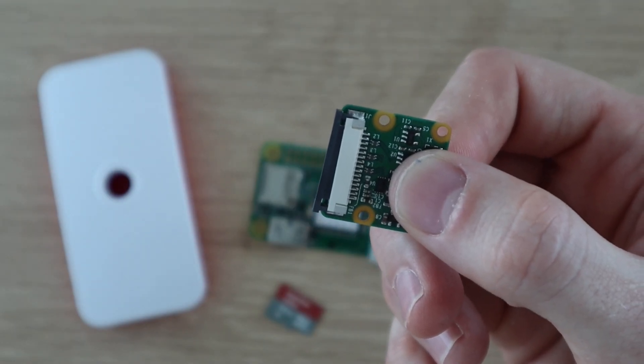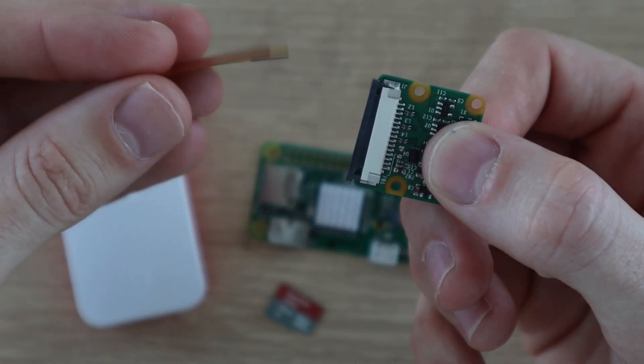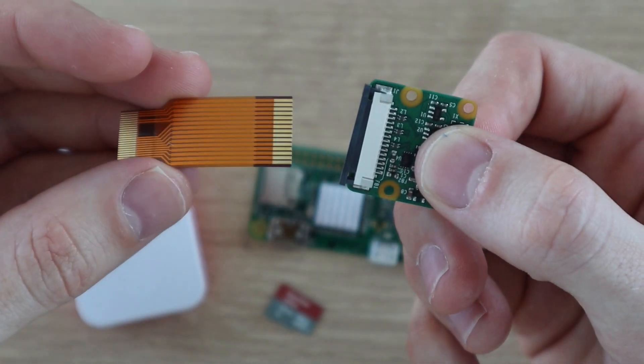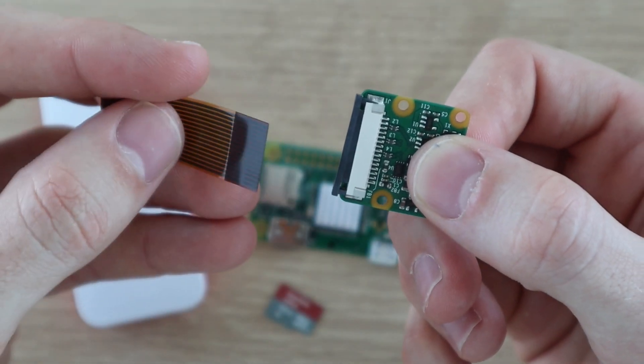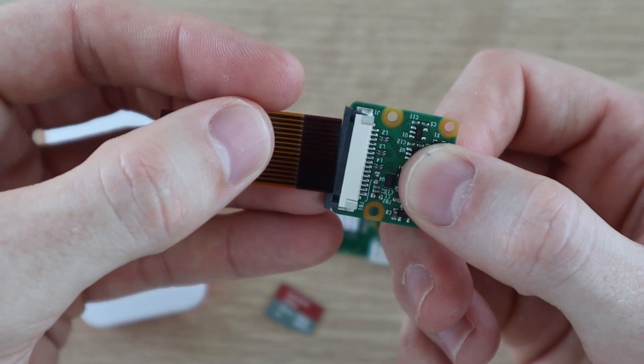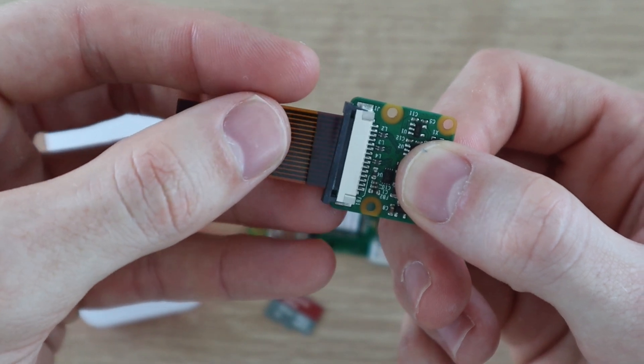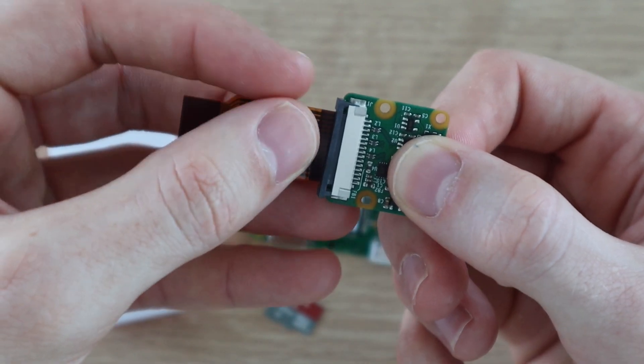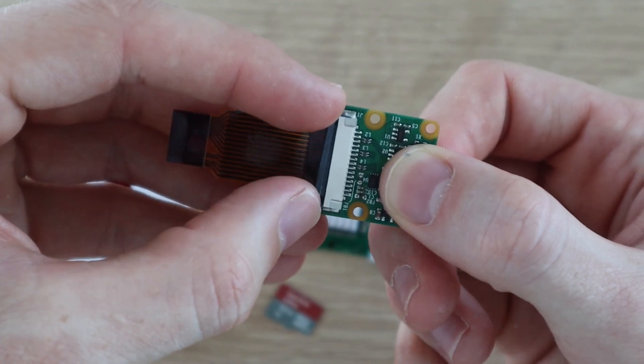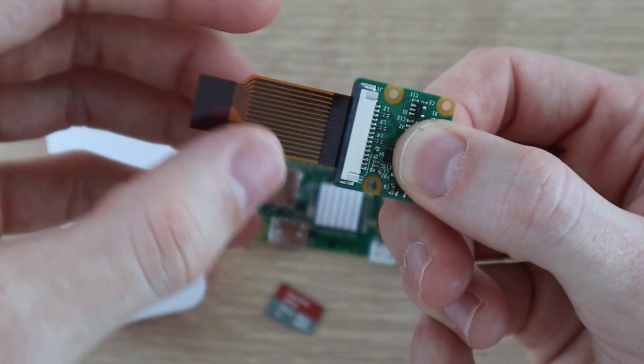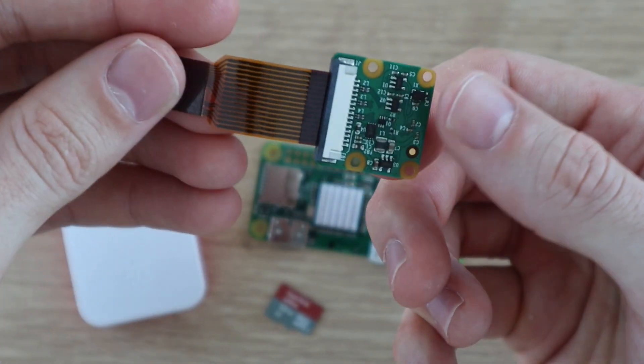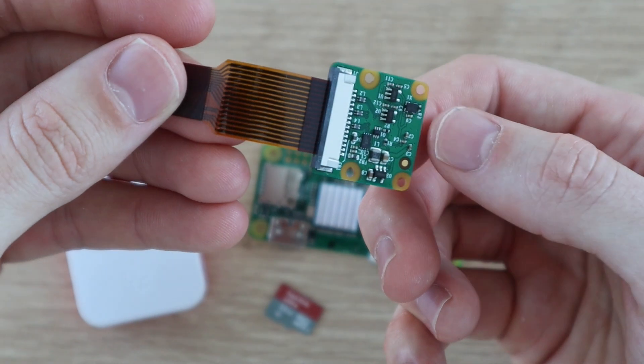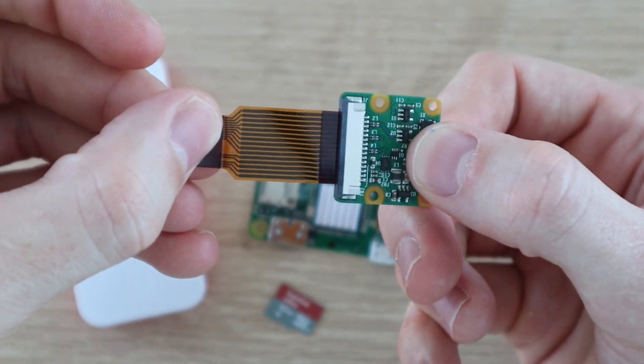Now let's attach the camera. The ribbon cable just slides into the connector, with the contacts facing towards the board. Make sure that the black clip is pulled away from the connector to open it, then push the black clip back into place to grip the ribbon cable.